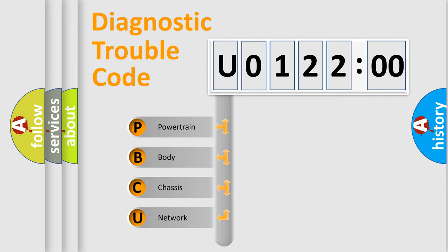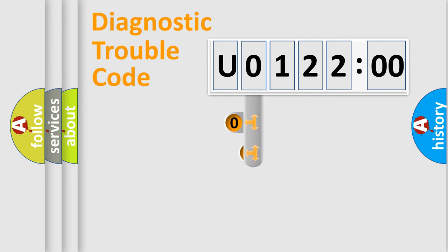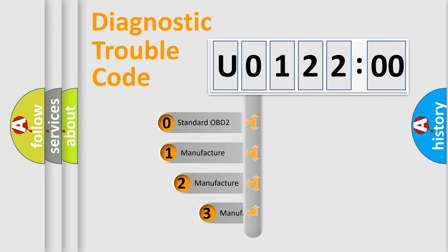We divide the electric system of automobile into four basic units: Powertrain, Body, Chassis, and Network. This distribution is defined in the first character code.